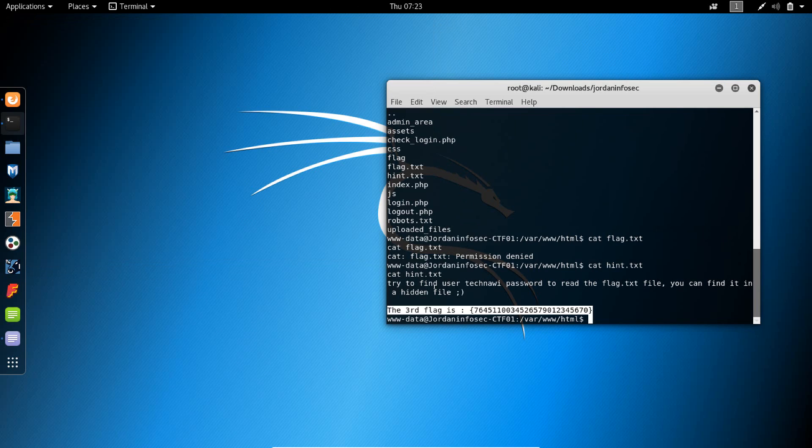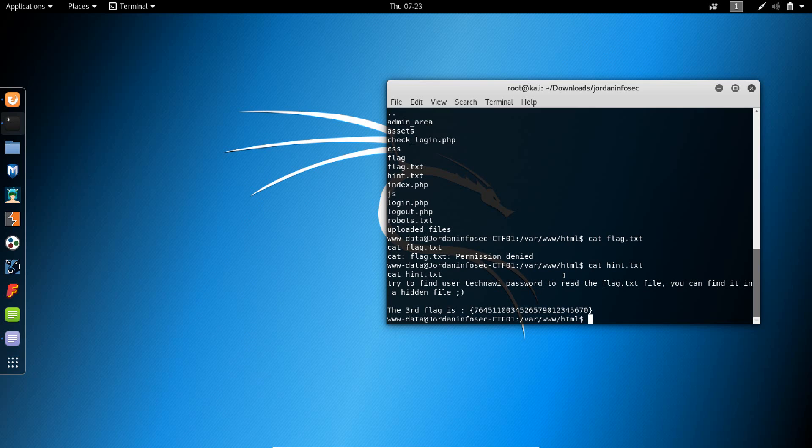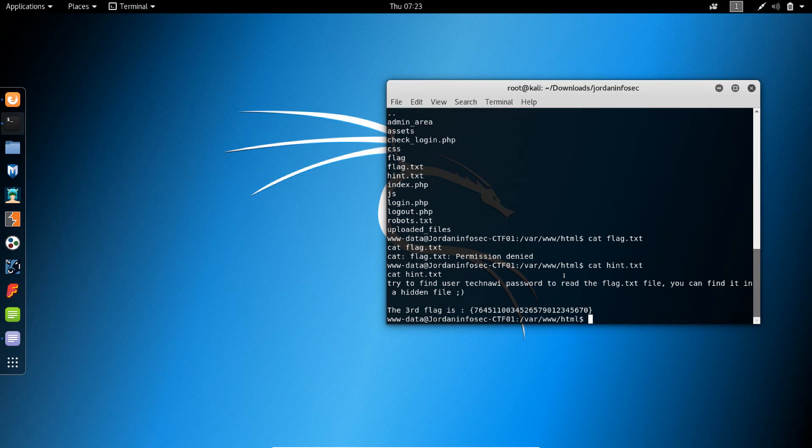It also says try to find user technavi password to read the flag text file. You can find it in a hidden file. Whenever I saw this, I thought of trying to find the command through which I could look through files, look through all the files on the server or system that have that keyword technavi or password, either one of them. I actually saw a really great video, it was a talk or lecture on local root exploit on YouTube, and I found a command through which I could look for the keyword password in all the files on the server.